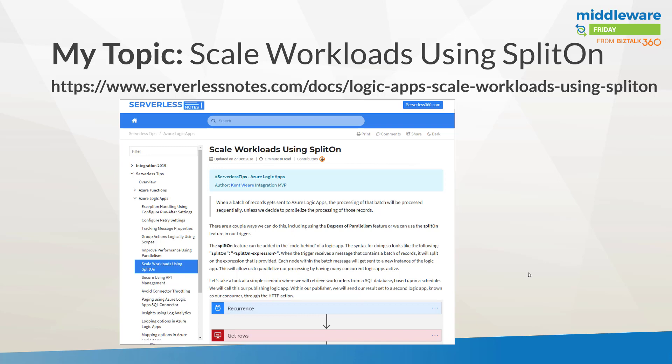So for example, when you had BizTalk and you have this idea of like batching and debatching different messages, and you could debatch a message that say had an array of records, and what you would do is you would debatch that to essentially the message box and then you would have subscriptions against that specific message type like an envelope schema. And then what would happen is you would have many different orchestrations running in parallel because you've broken apart that message.